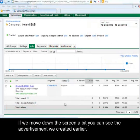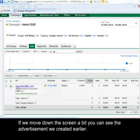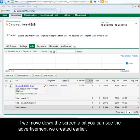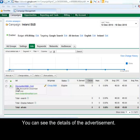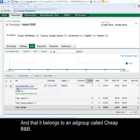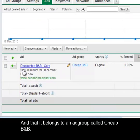If we move down the screen a bit you can see the advertisement we created earlier. You can see the details of the advertisement and that it belongs to an ad group called Cheap B&B.